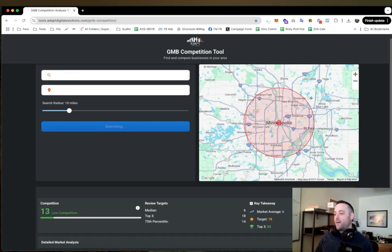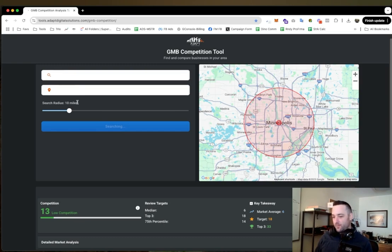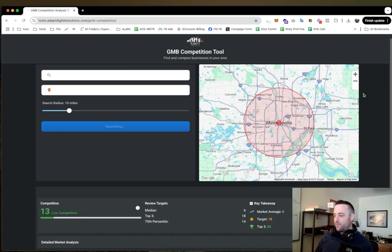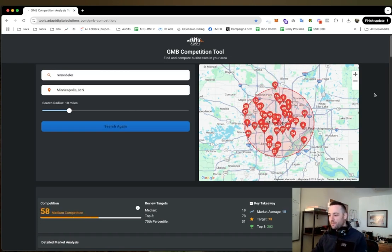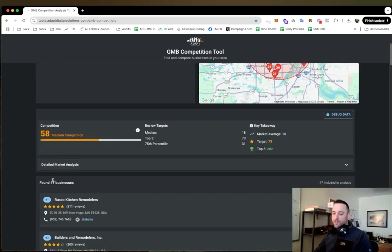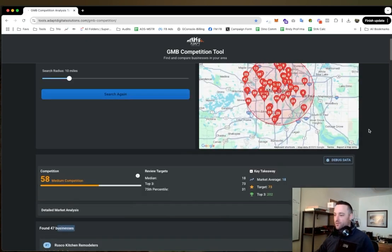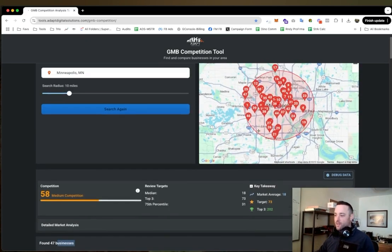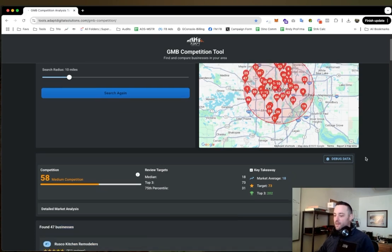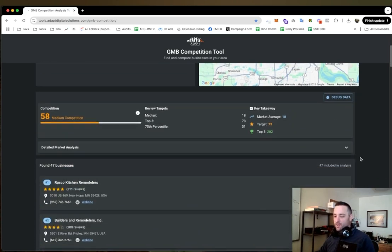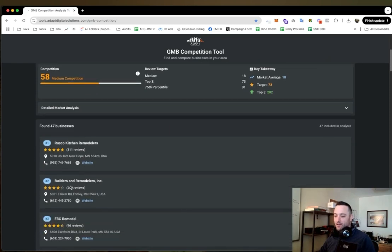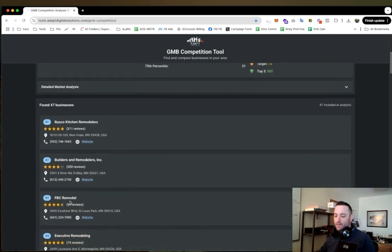Probably going to have a lot more companies show up. And let's just wait - it takes a second to get all this data from Google, so be patient. But okay, you can see that I had 47 businesses show up just in this 10 mile radius and I'm still running a bunch of calculations and I can see who I'm up against.